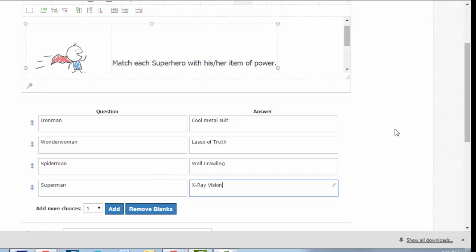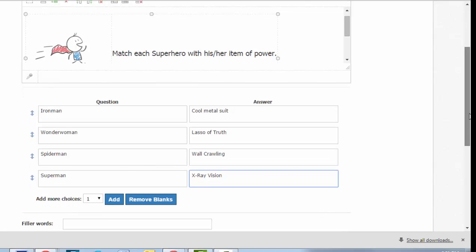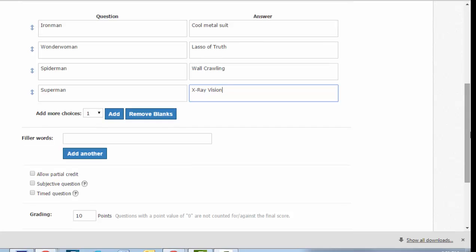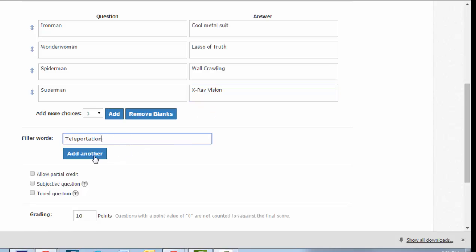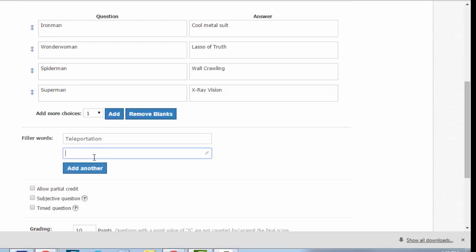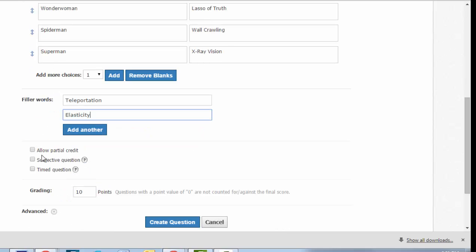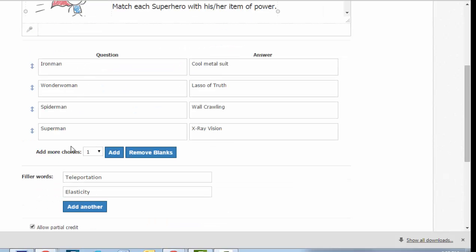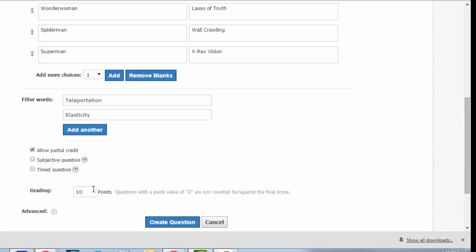And when Schoology offers this quiz to students, it will shuffle these so they're not in an order. If you want to make the question a little bit harder, you can add in filler words. These will be extra answers over on the right so that students are not doing a direct match. In nearly all the time, you will want to allow partial credit so that the students get points for the items they match correctly. And if mine has four questions, I'll typically make it worth four points.